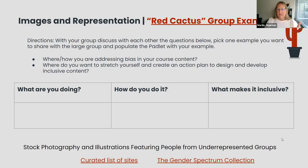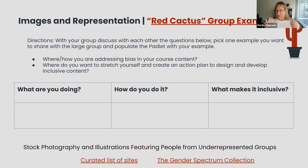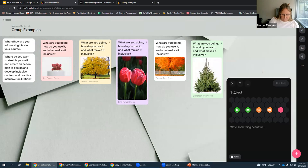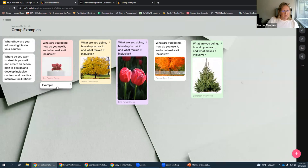When you get to this slide, you'll be thinking about this as a group, addressing those questions we prompted at the beginning. The framework is: what are you doing with this strategy already, how are you doing it, and what makes it inclusive? We're going to report that out on a Padlet. I've created little prompts for where you can drag your work — when you make a Padlet tile, you can drag it to the red cactus group area, and that shows what you're doing, how you're doing it, and why it's inclusive.